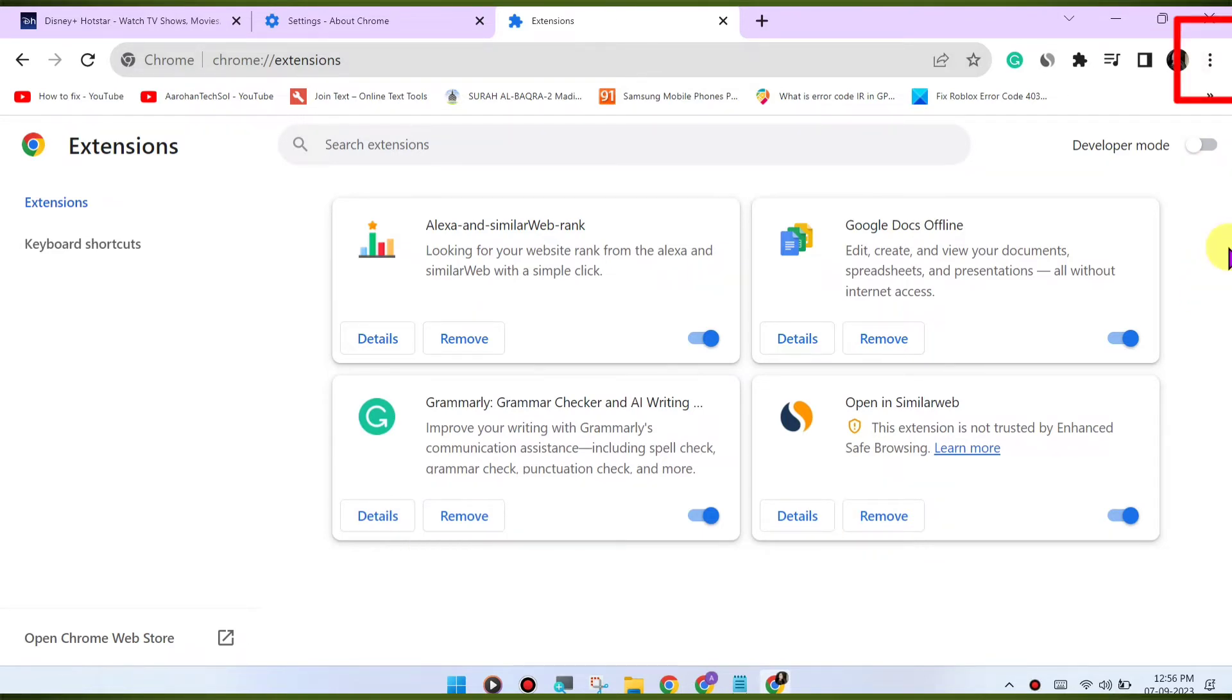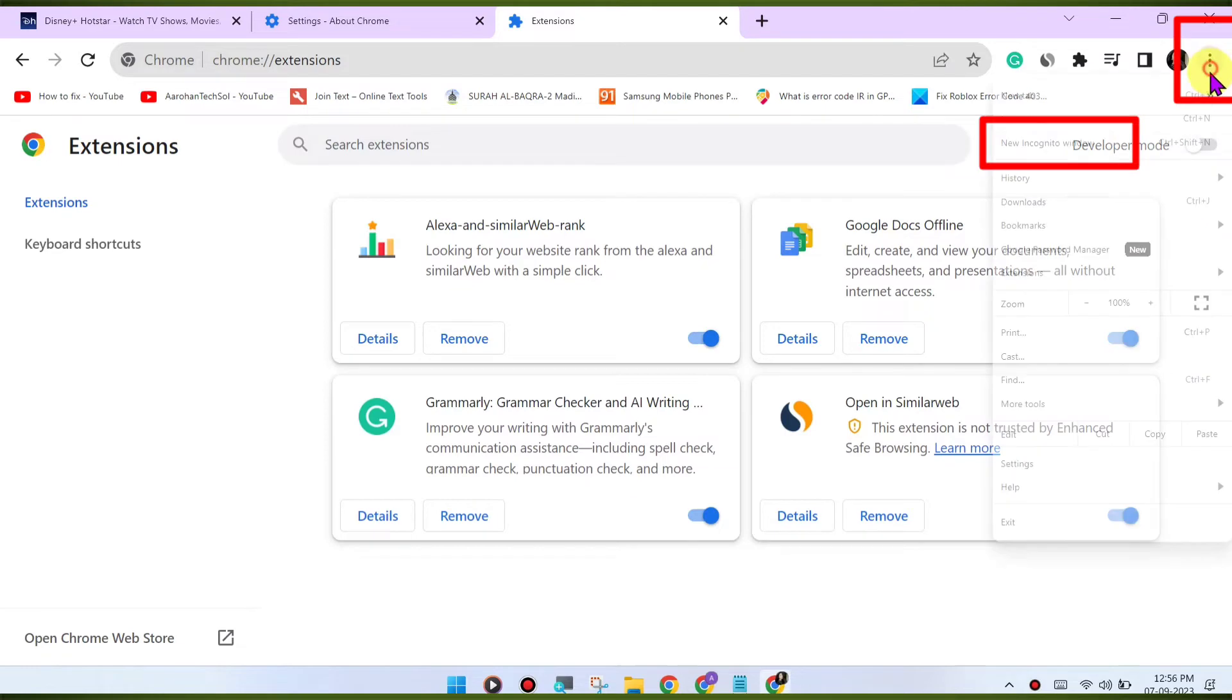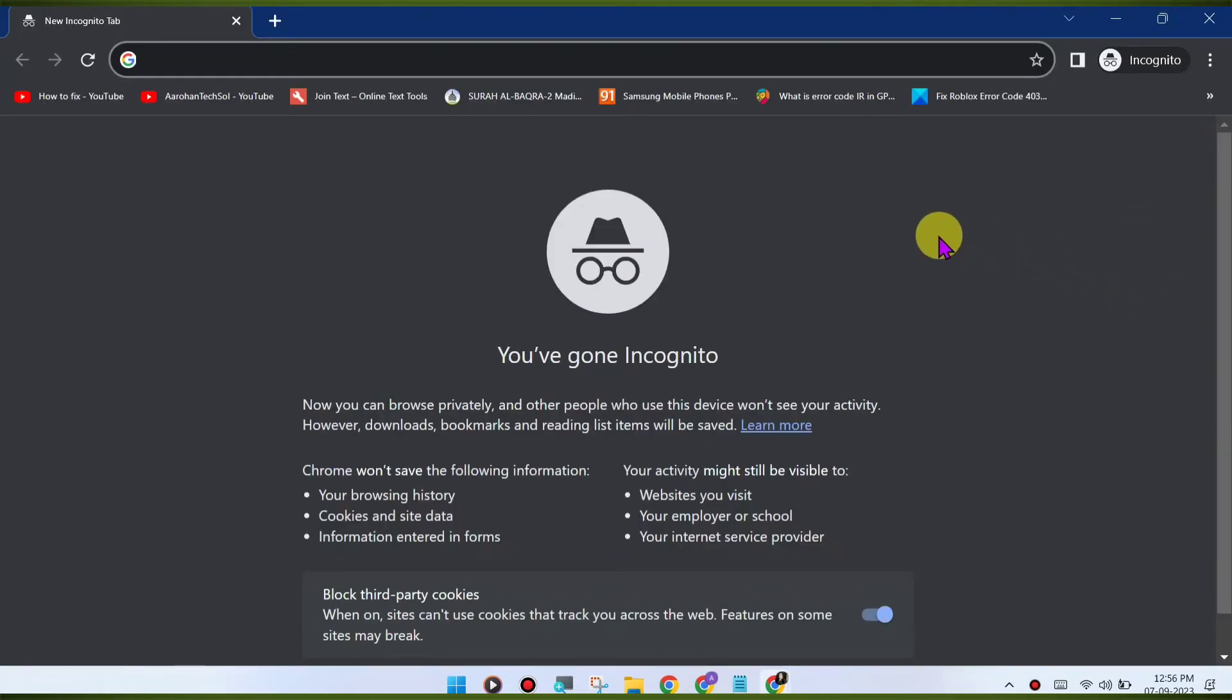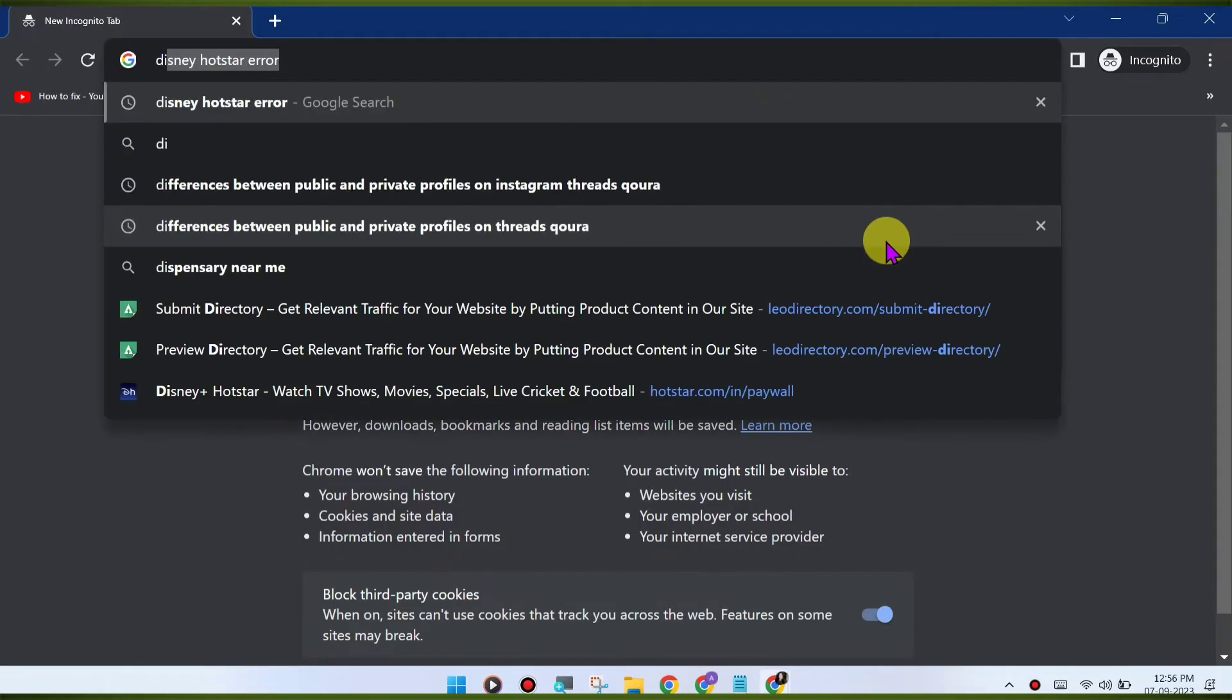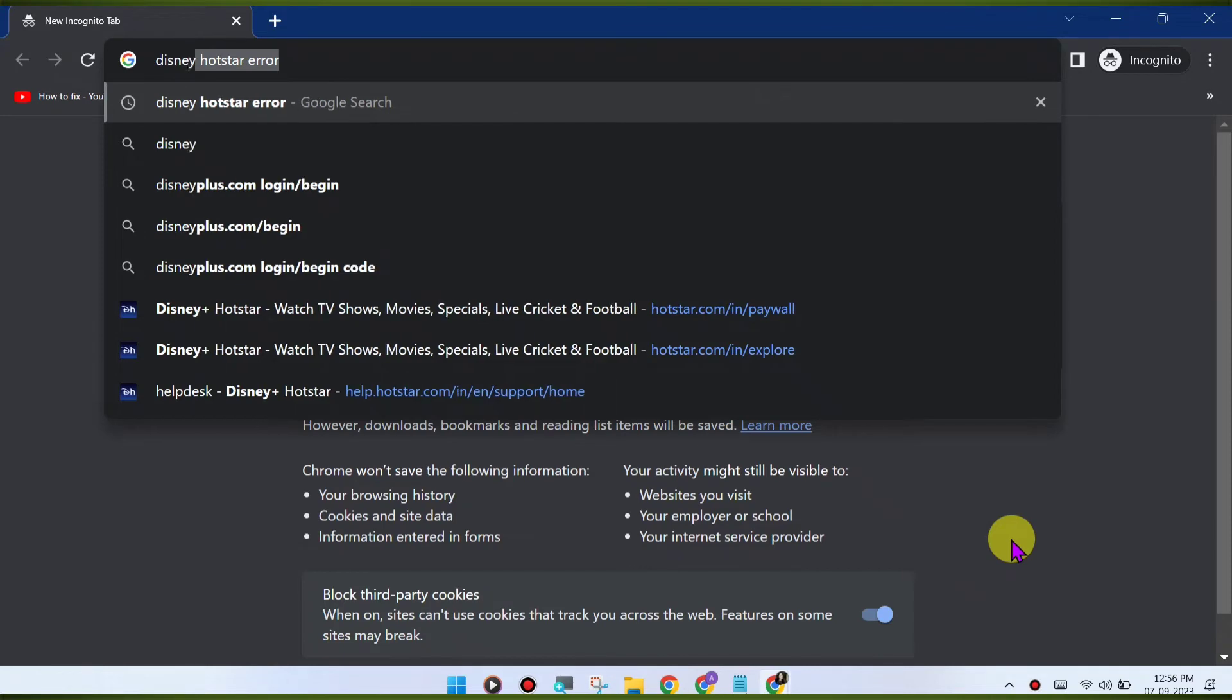Switch to incognito mode. Open an incognito or private browsing window in Chrome and try accessing Disney Hotstar again. This will disable extensions and might help identify if an extension is causing the issue.